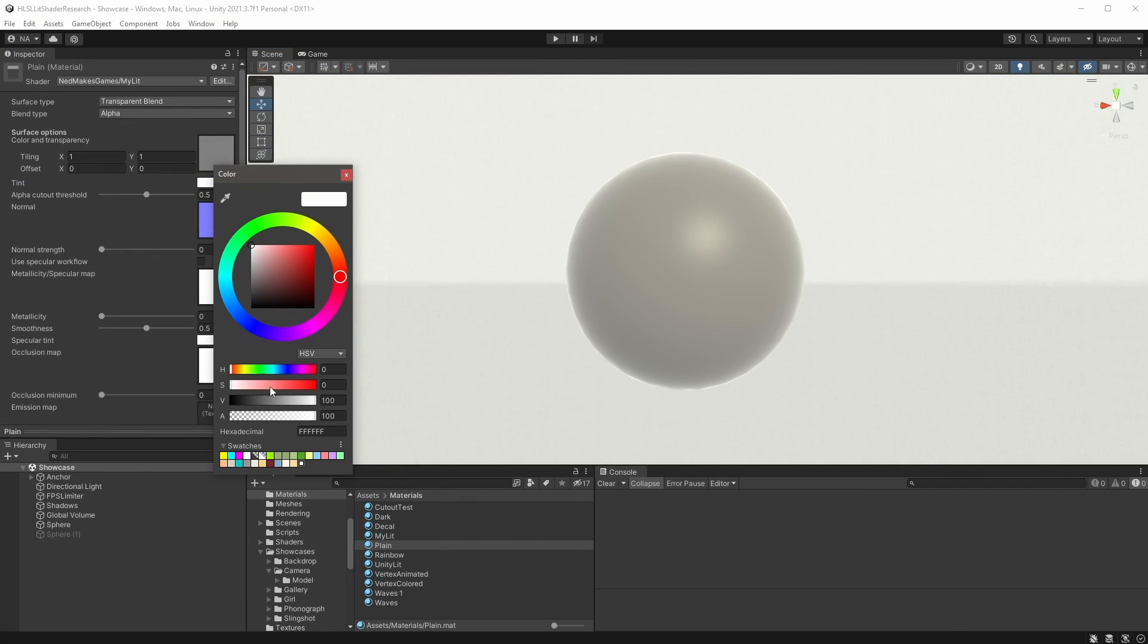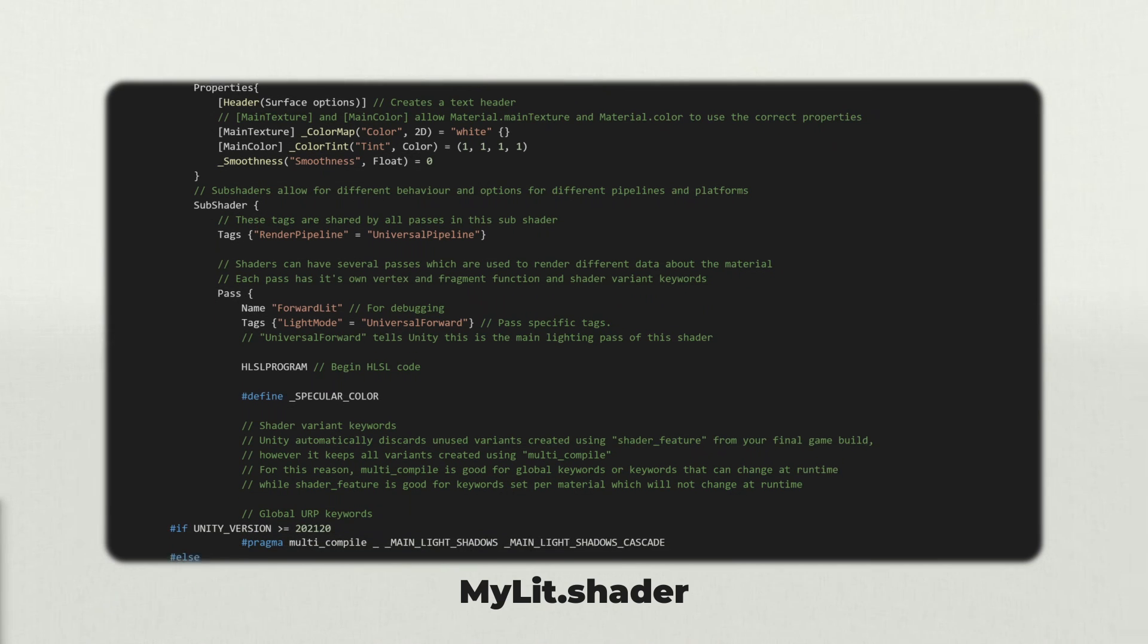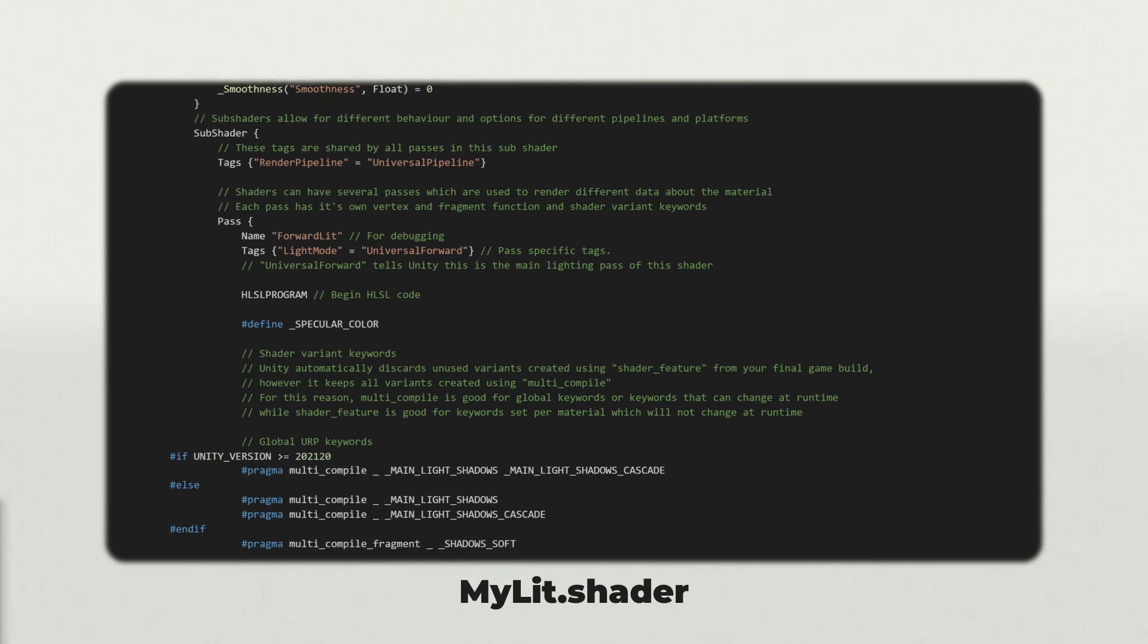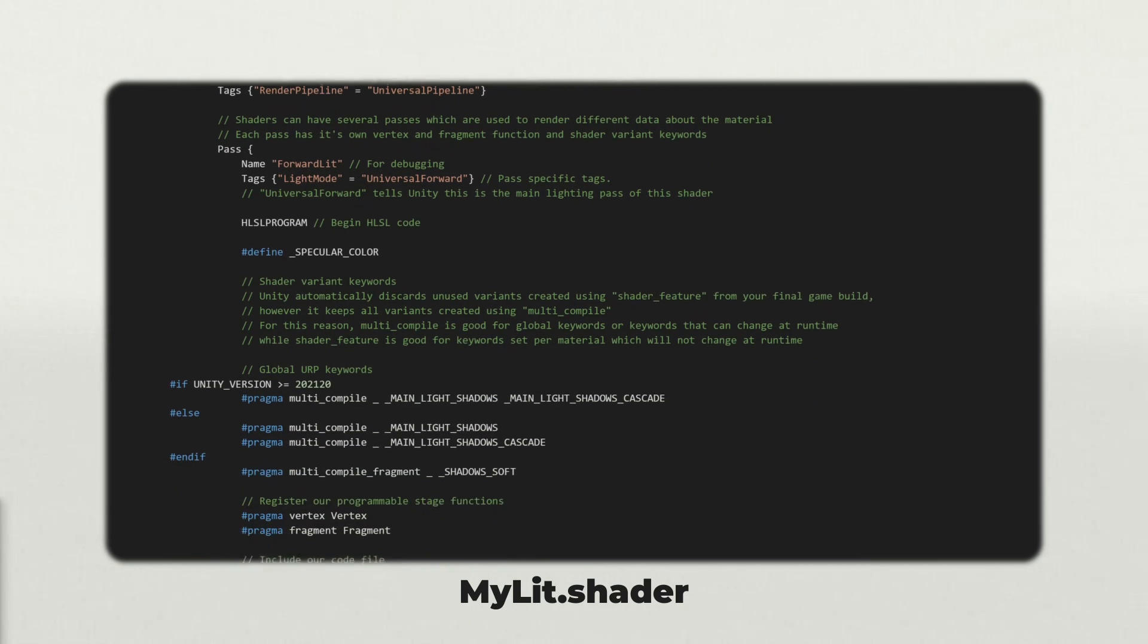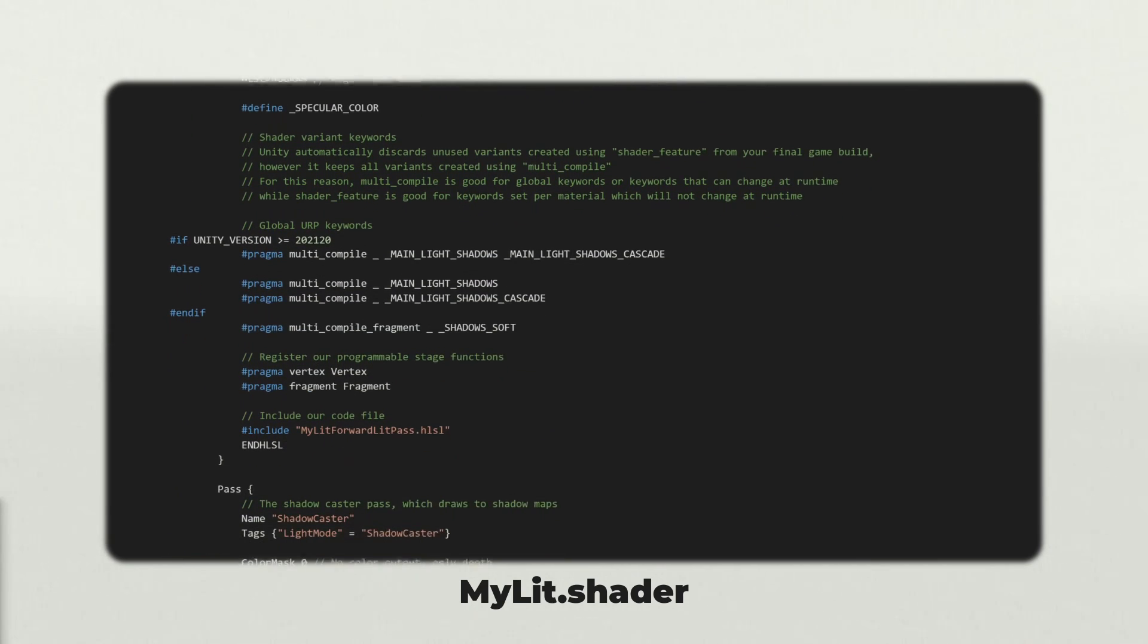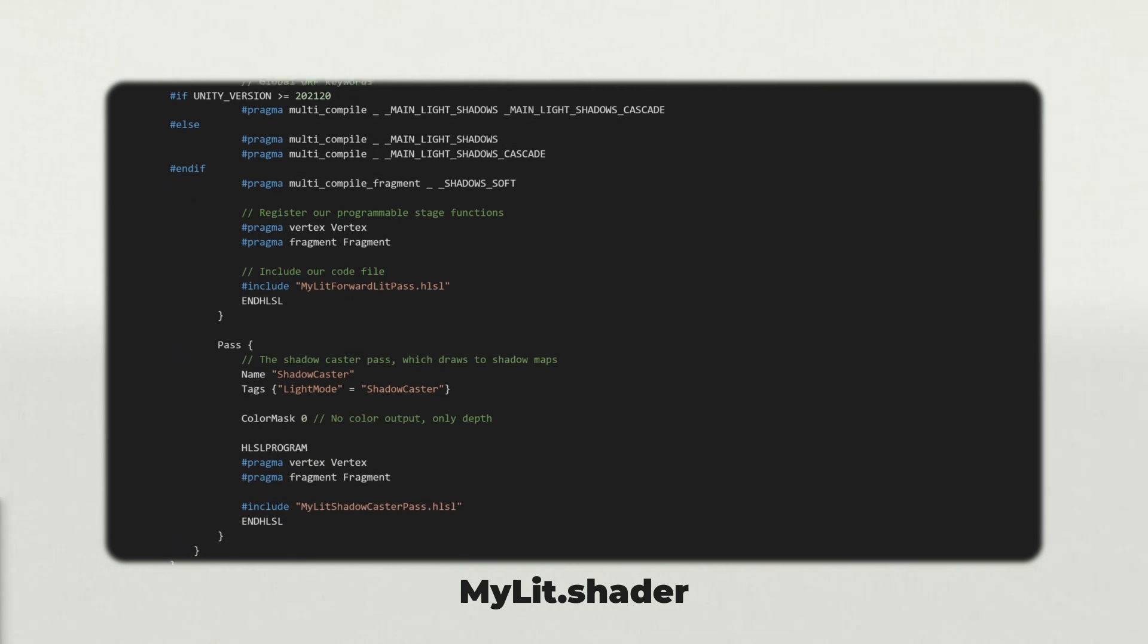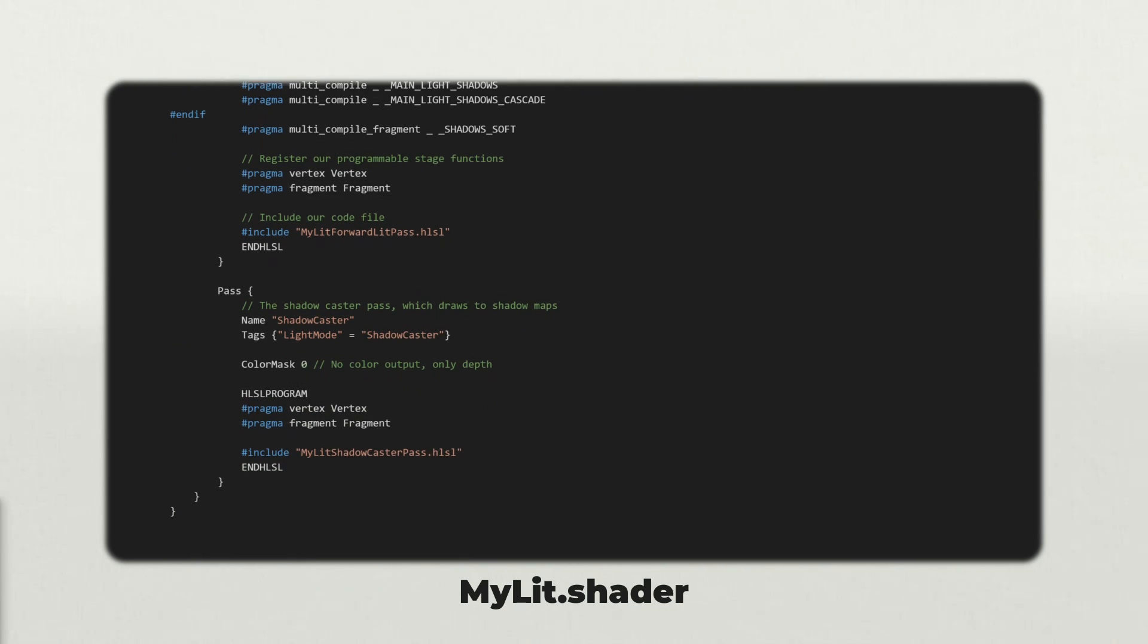However, in the next tutorial, I'll pivot to transparency. We'll learn how to create transparent shaders and how to handle their idiosyncrasies. I'll also introduce some of URP's powerful optimization tools. For your reference, here are the final versions of all the shader files in this tutorial. You can also view them on GitHub from a link in the video description.